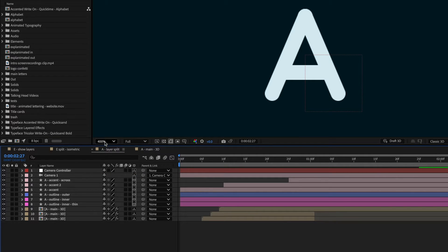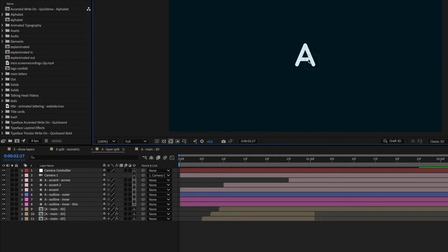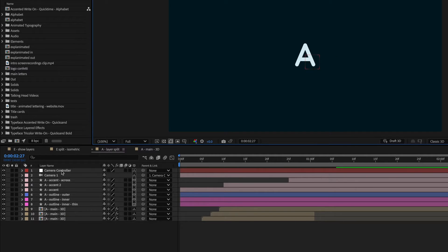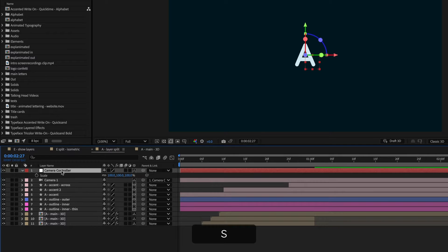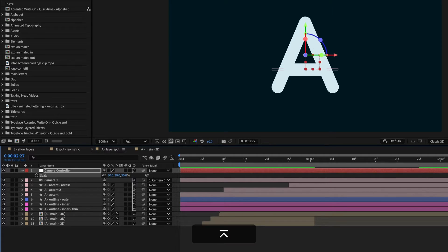If I zoom out of this composition, you can see that I made my letter really small, and I want this 3D layer split effect to be seen a little bit bigger. So what I can do is go to the camera controller and hit S for Scale, and then just scale this down.